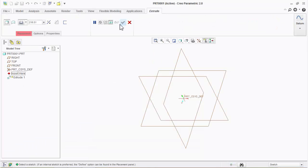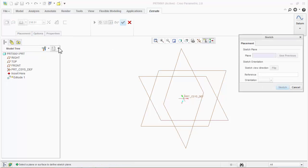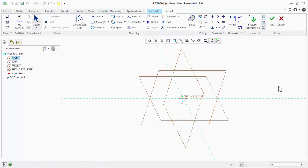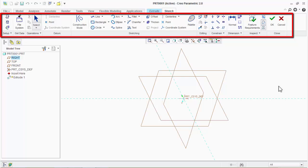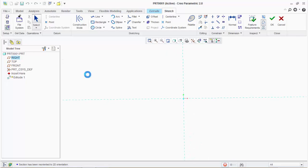First click on the extrude icon. Now we need to select a plane for the 2D sketch. Click on the placement tab, then click on the define button and select a plane for the 2D sketch. You will notice that new 2D sketch tools will appear on the ribbon. With these tools we will create the cross section of the extrude. To view the sketch plane in front of us, click on sketch view.